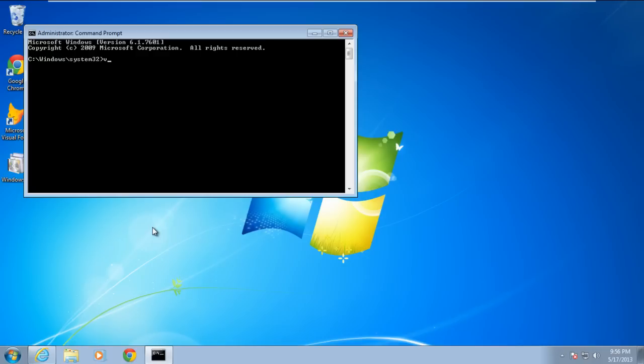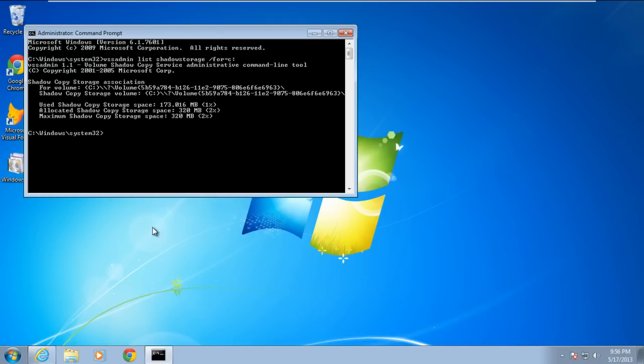In the command prompt, enter the command vssadmin list shadow storage /4=C:. This command will show you the used shadow copy storage space, the allocated shadow copy storage space, and the maximum shadow copy storage space.